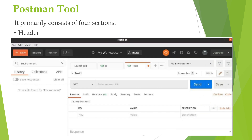In the header section of the Postman tool, it consists of various options like New, Import, Runner (which is used to execute tests with the collection runner), Open New, Interceptor, and Sync menus and so on.